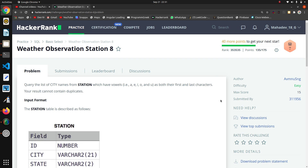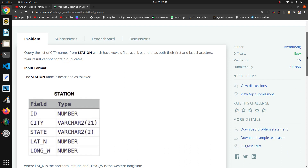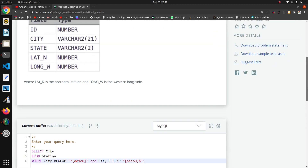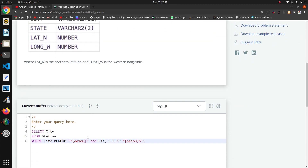Welcome back. The next question in this SQL series is Observation Station 8. Here they are saying to list city names from the station table which have vowels as both their first character and last character — meaning the name must start with a vowel and end with a vowel.